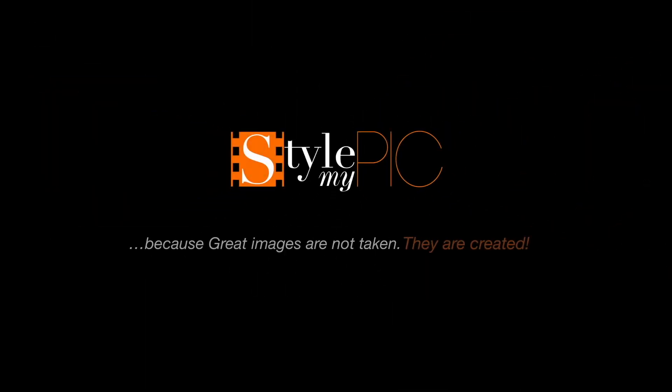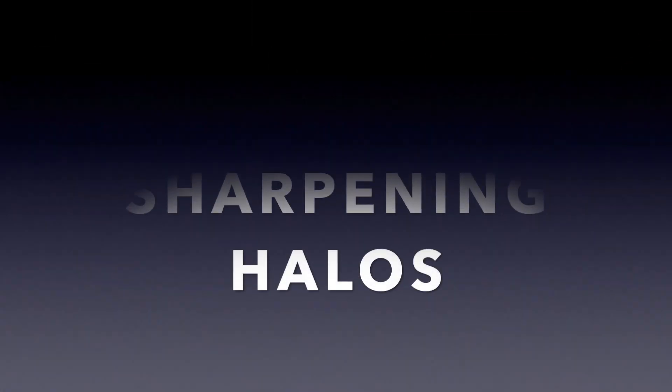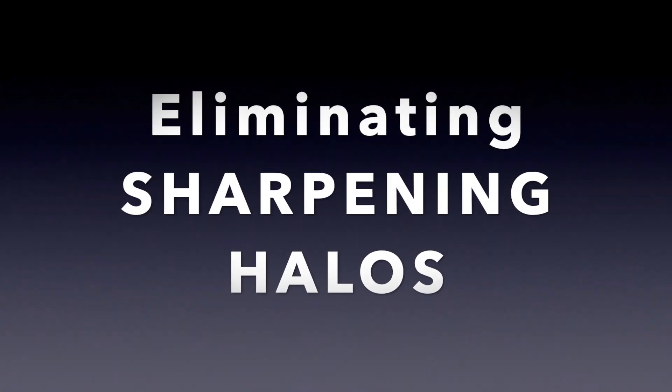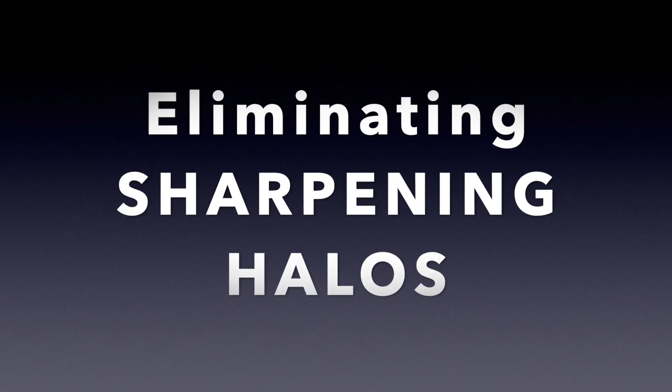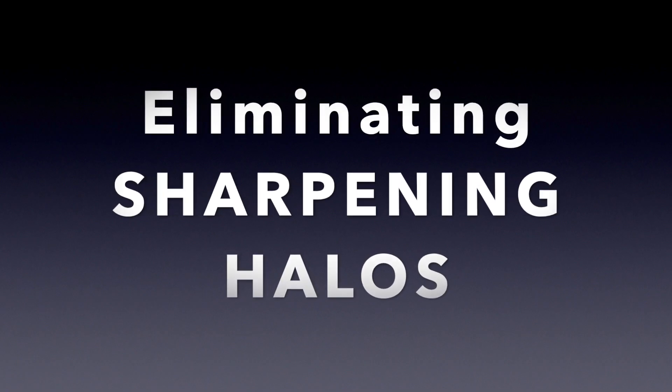Hey welcome back this is Sid. Today I'm going to show you different techniques to instantly remove sharpening halos in Photoshop.